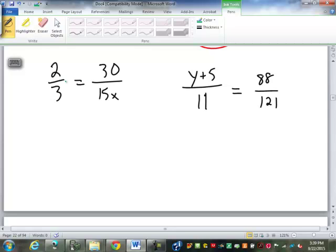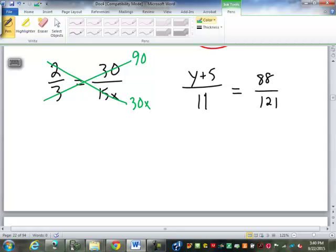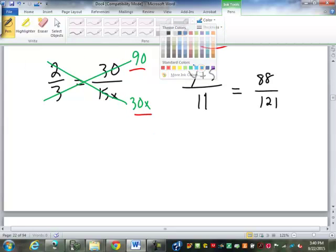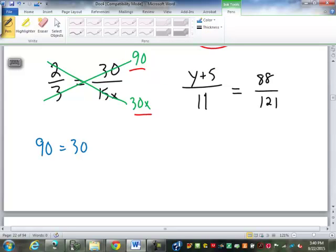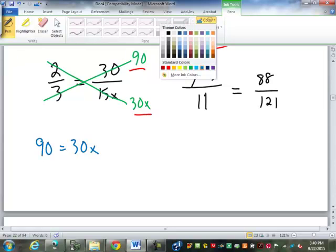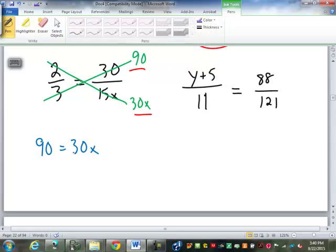Let's take a look at the first one. 3 times 30 is 90, and 2 times 15x is 30x. Does everybody see where these numbers are coming from — how we're doing cross products? So we know that 90 has to equal 30x, or 30x equals 90. It doesn't matter which one you put first. To solve it, we divide by 30, so x equals 3.